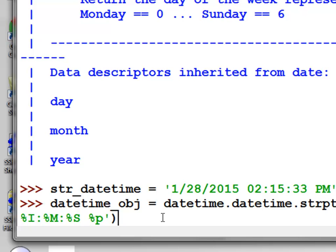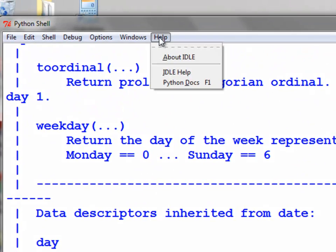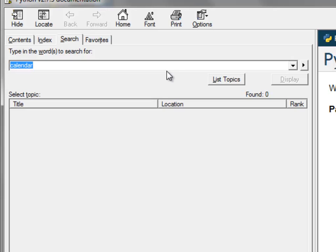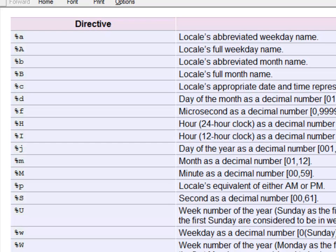After executing that, we can see how the format codes work. I found these by going to Python help and Python documentation, then looking up datetime. The documentation has a table: lowercase %p is the locale's equivalent of AM or PM; uppercase %M is minute (0 to 59); lowercase %m is month (1 to 12), and so on.